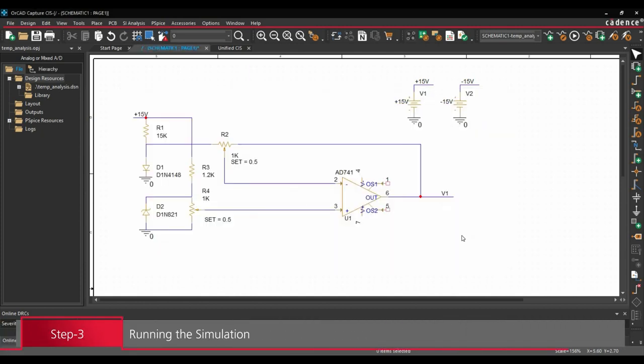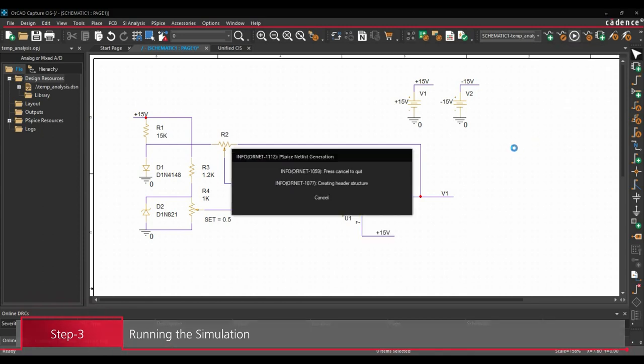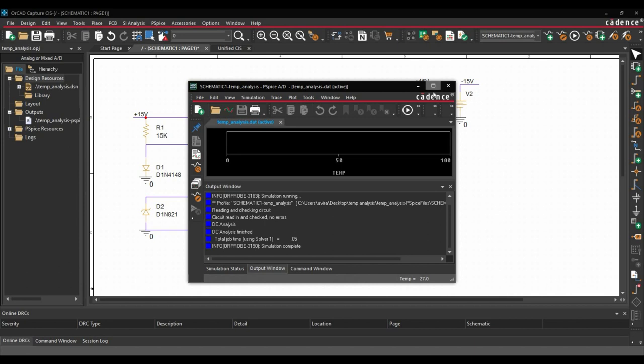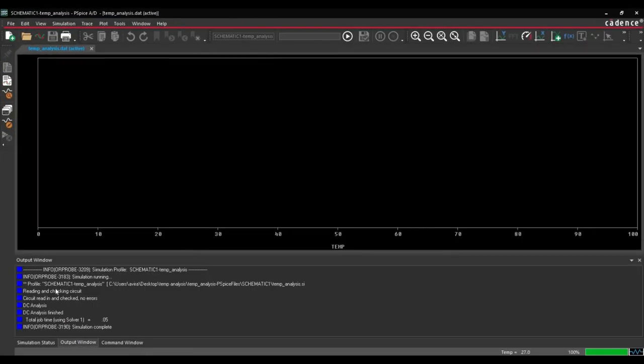Now we are going to run the simulation and examine the output. To do that, we will click over run the simulation button. Here we go. So as you can see, the simulation has been done successfully.